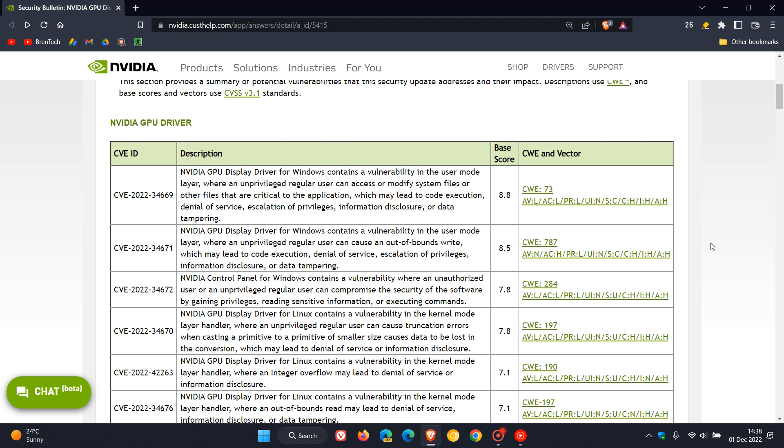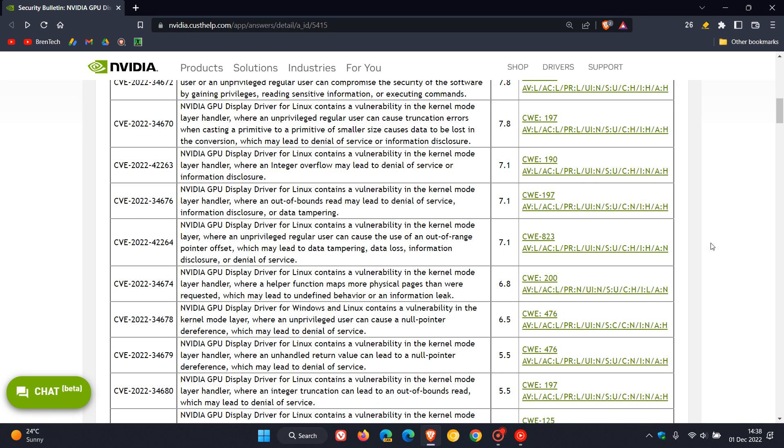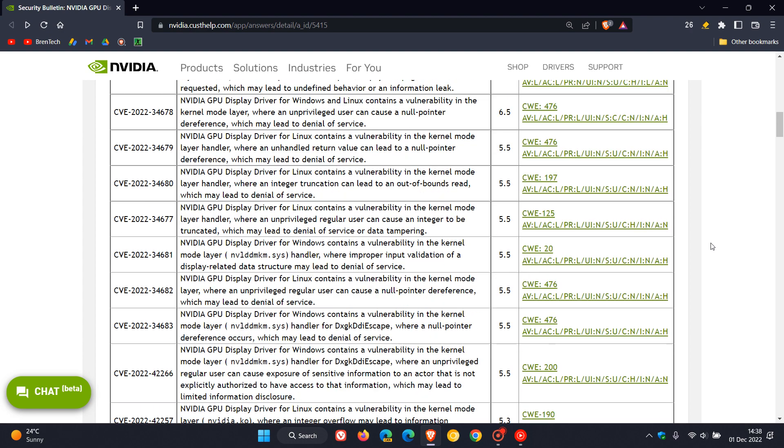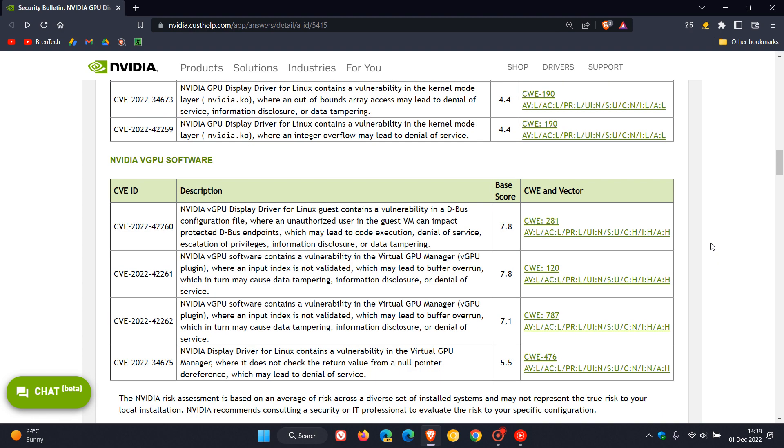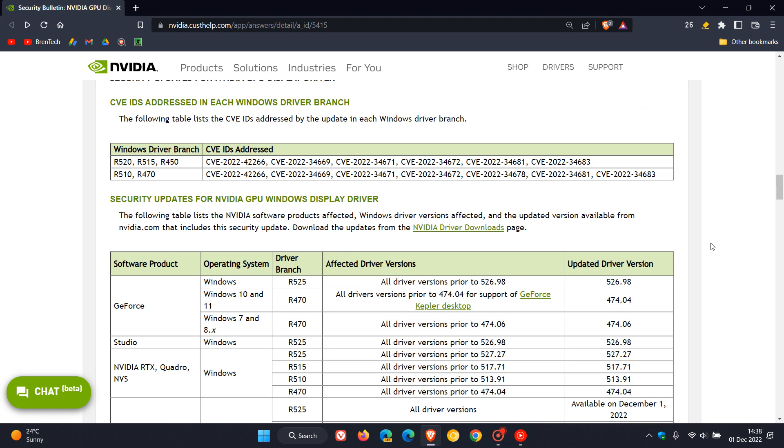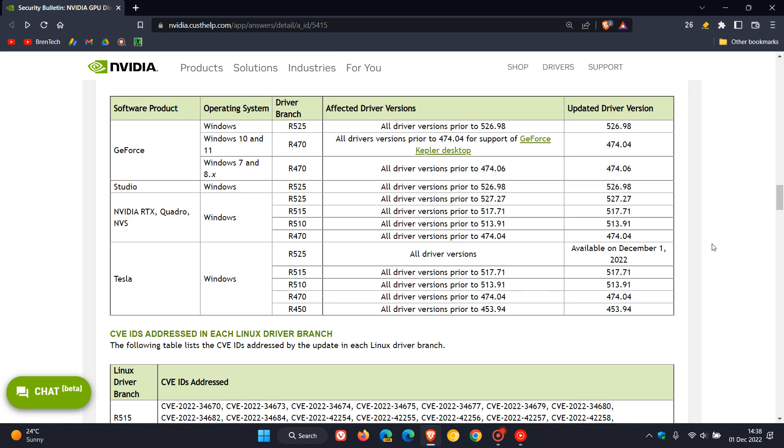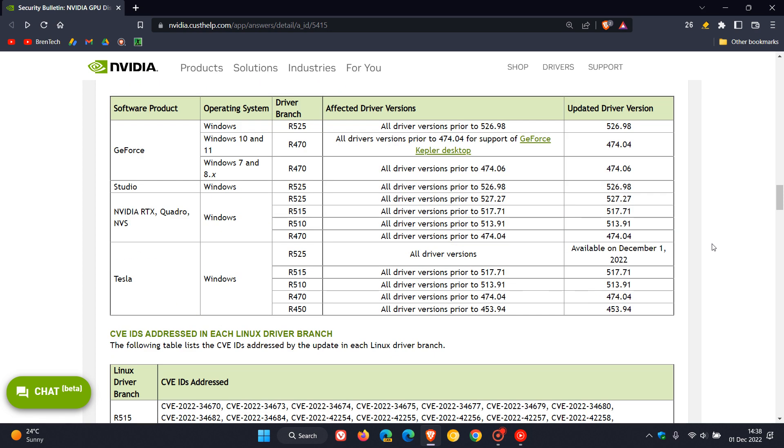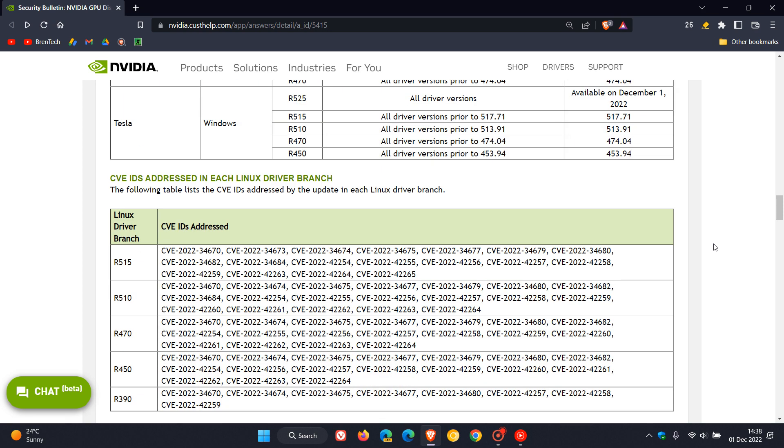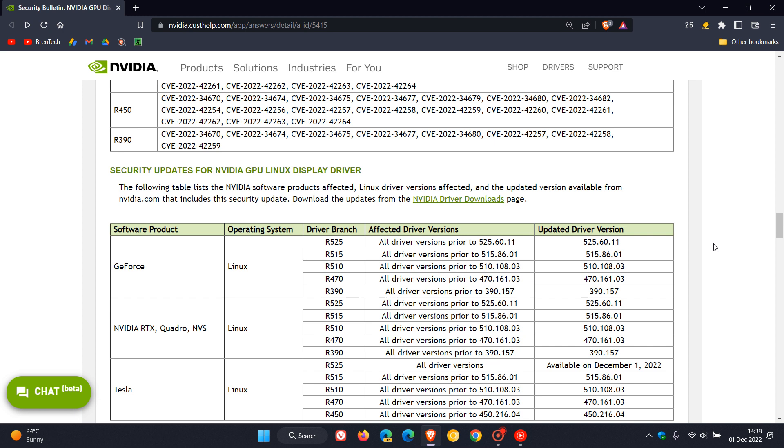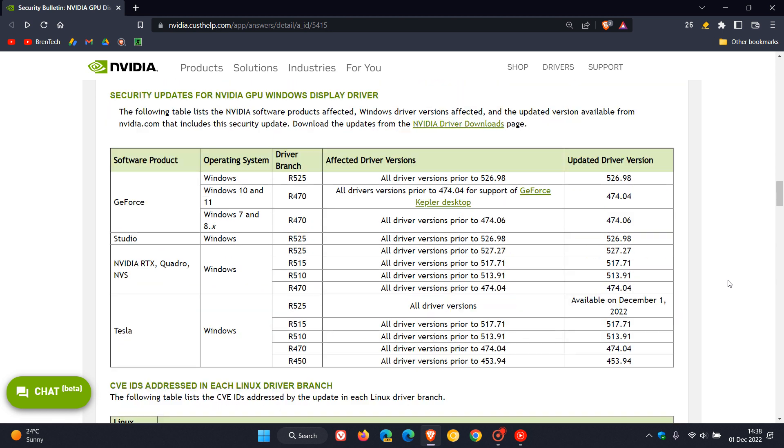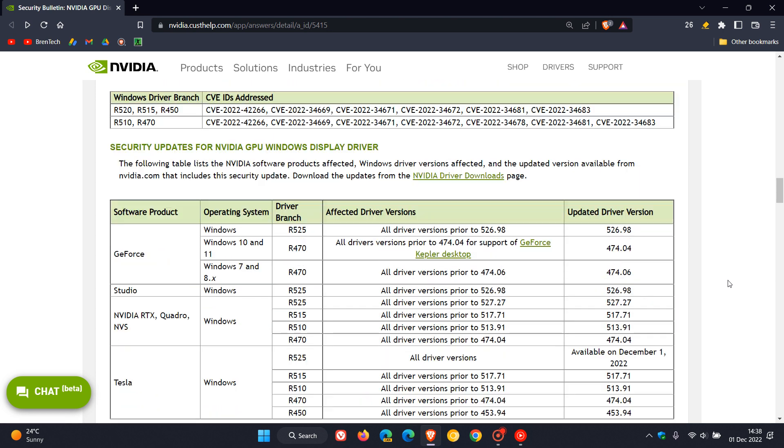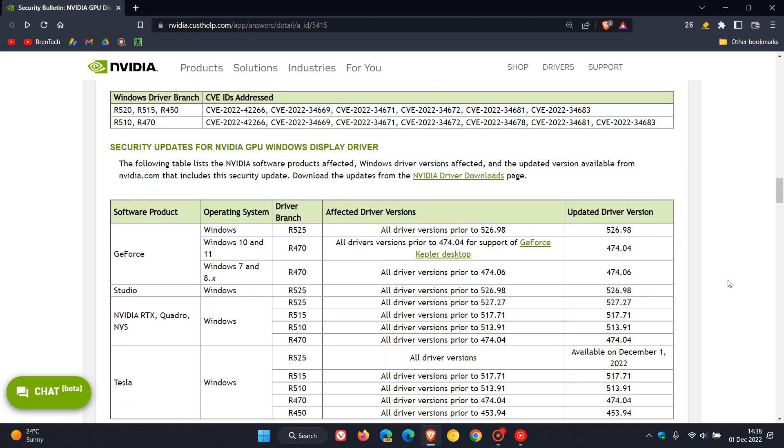Now the display driver for Linux has also received a couple of updates in this latest security update so if you are running an NVIDIA GPU on a Linux system you can get the security updates for NVIDIA GPU Linux display driver and for Windows they have the security updates for the NVIDIA GPU Windows display driver.